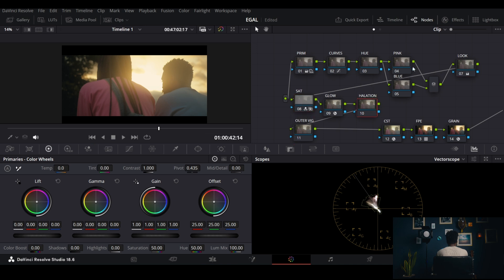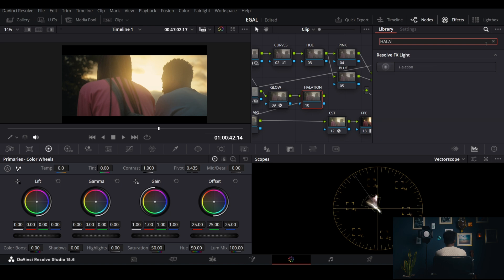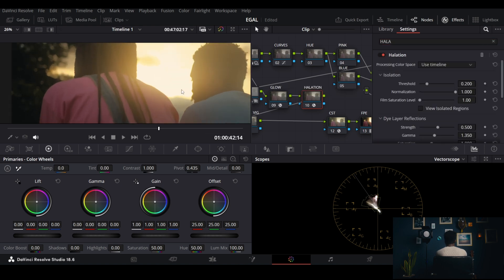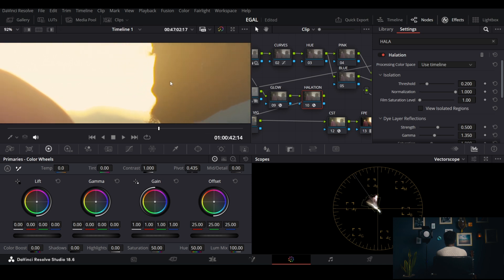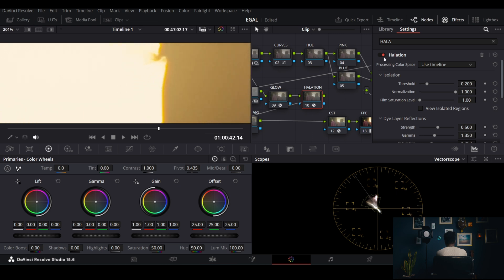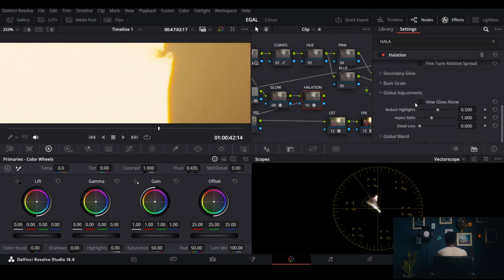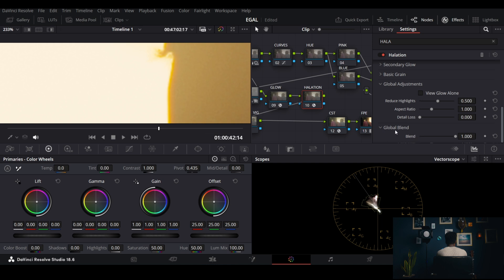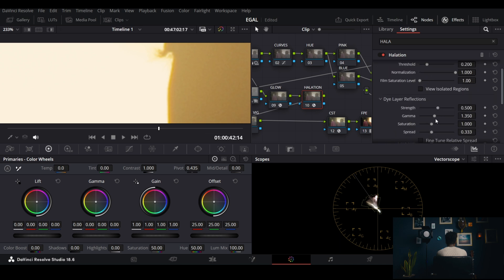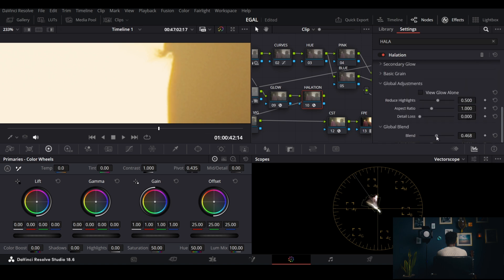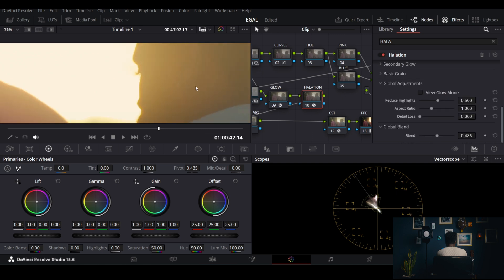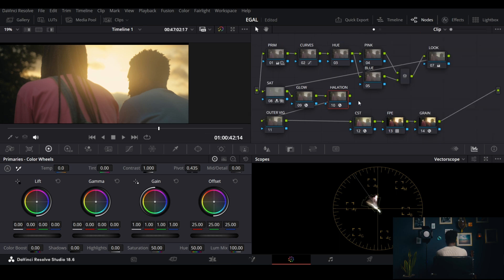Next I'll add halation — just search for it in effects. The thing with halation is it's subtle but adds a very strong, nostalgic, film-like effect. Look at the edges when it's turned on — quite beautiful. It's a bit much though, so I lower the global blend. Before and after, it just adds that filmic quality.